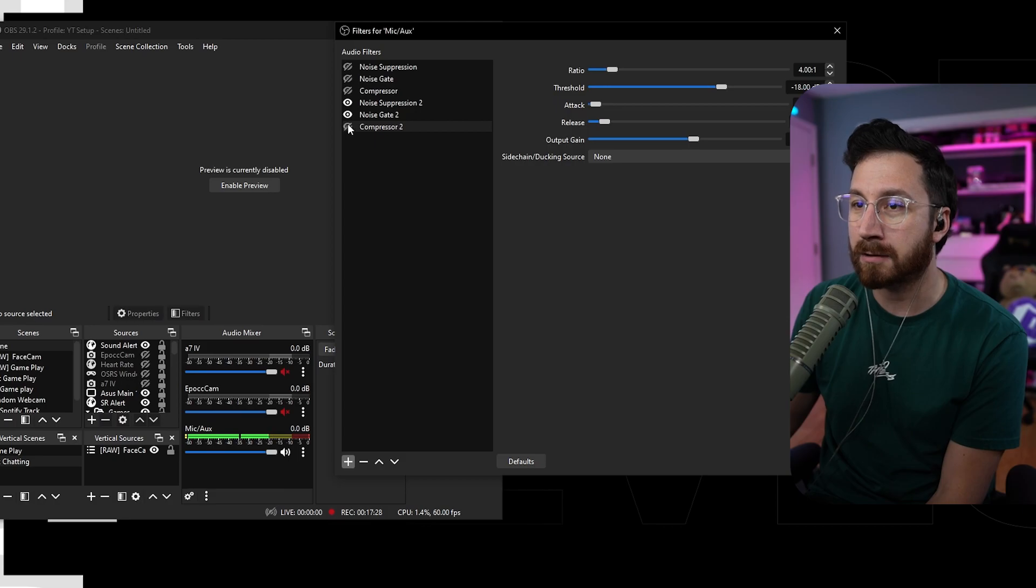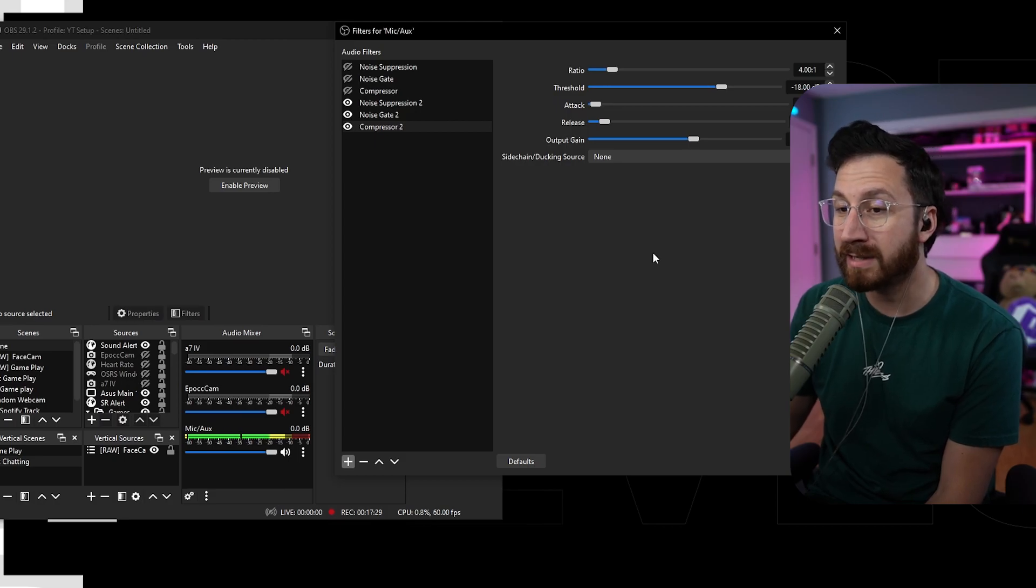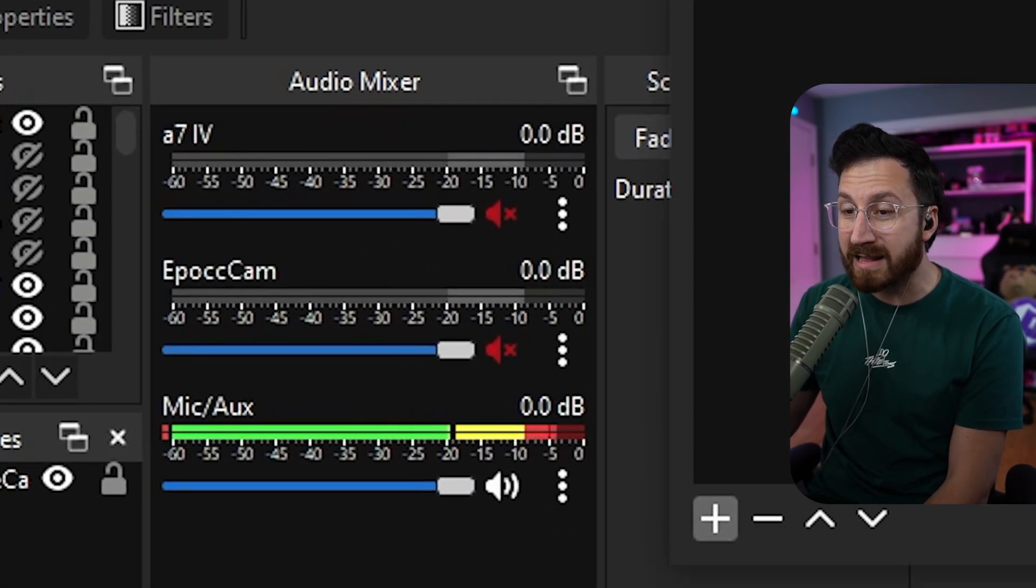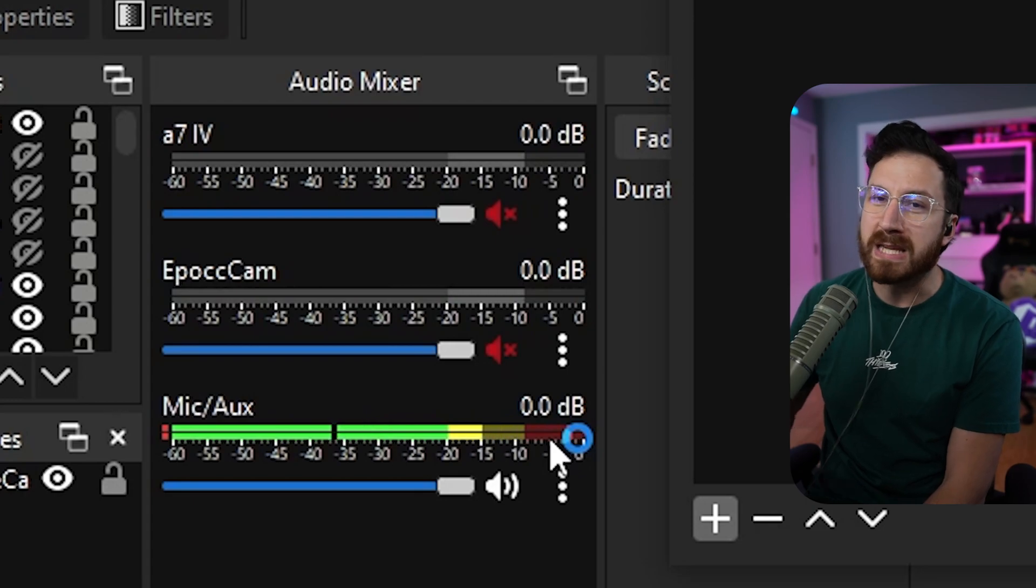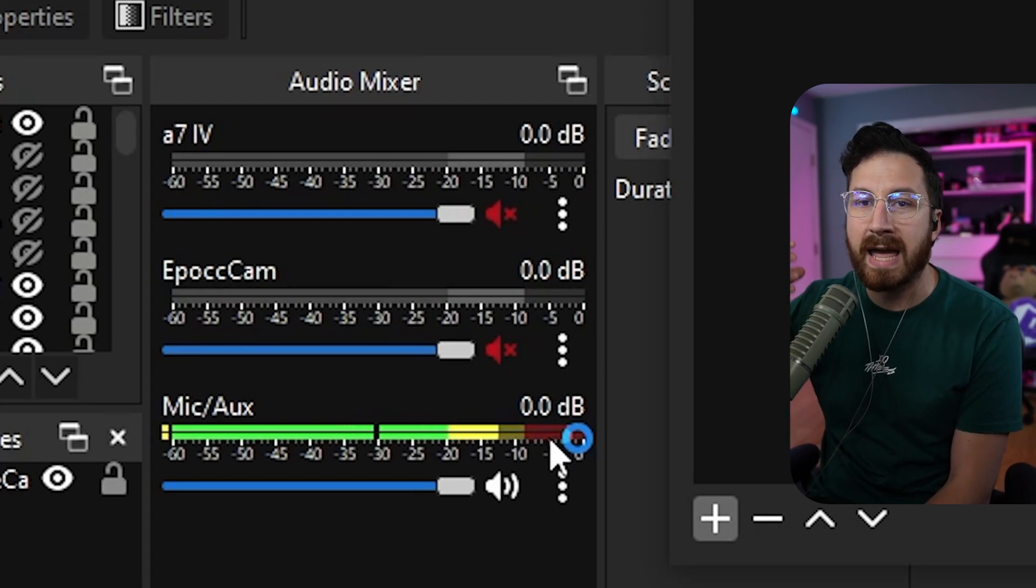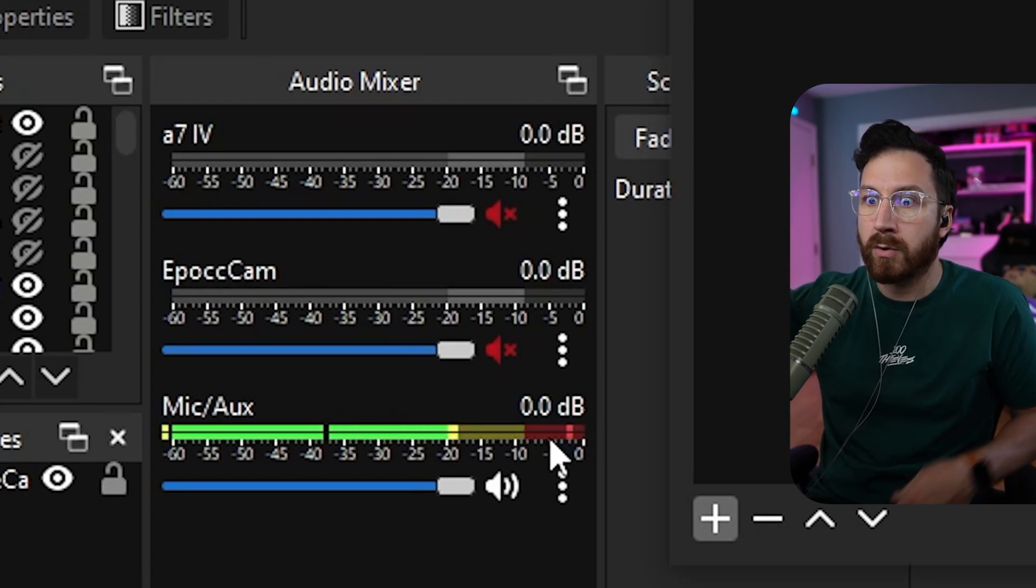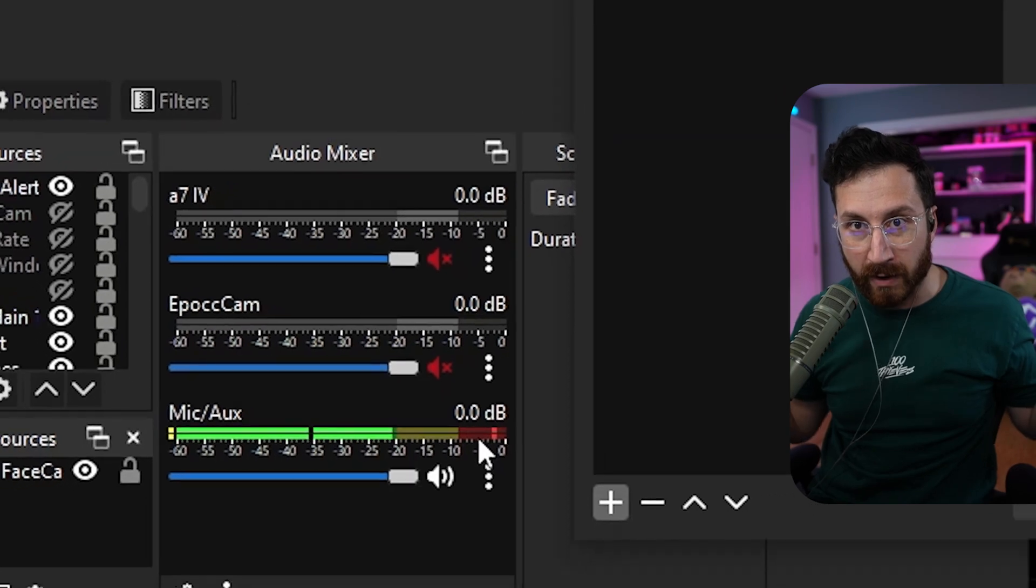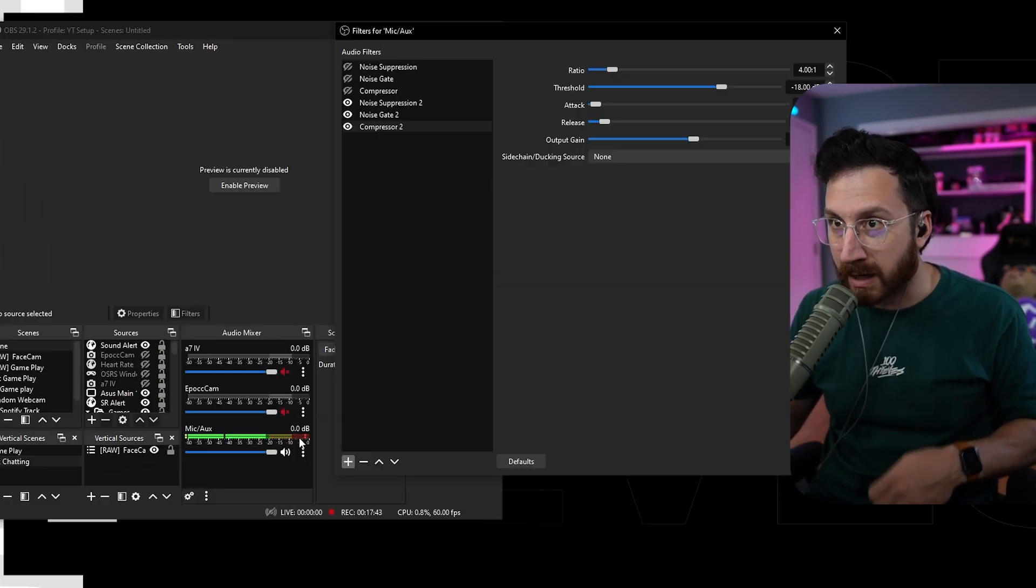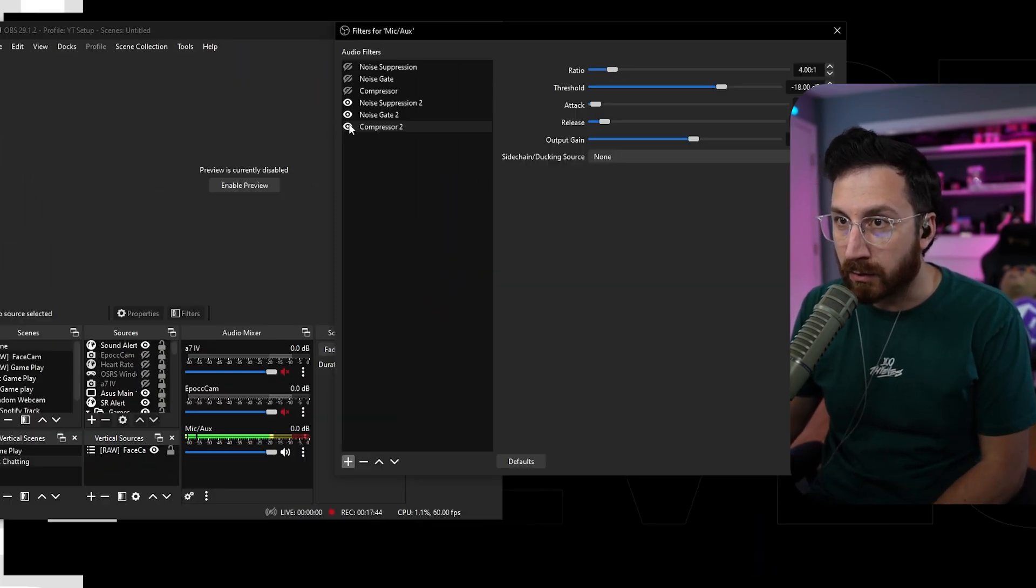Now let's go ahead and add the compressor, see what it does now. Now, if I scream really loud like this, you notice it is peeking up into the red a little bit, but it's not actually clipping to the point where it's just going a full bar of red. And now if I get really, really quiet, it's going to go ahead and keep that up kind of loud.